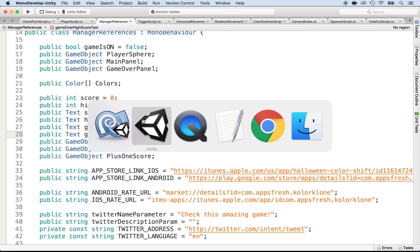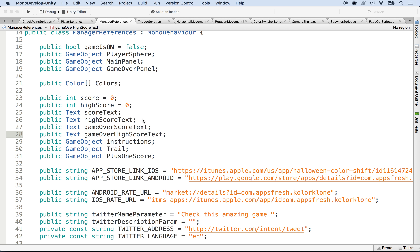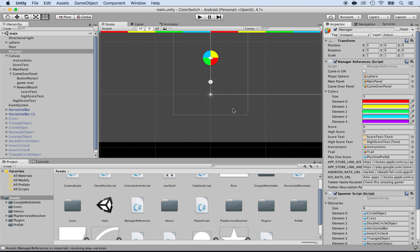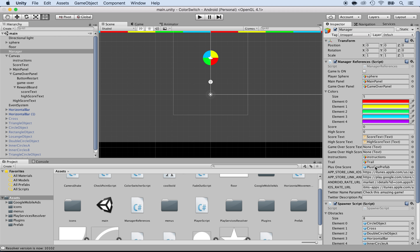Now let's save this and go back to Unity to assign them. They're about to appear here on the left side on the manager reference script. Here they are — I see the two none fields. So I'm going to select the score text from the reward board and put it under the game over score text, and same for the high score text. Excellent.